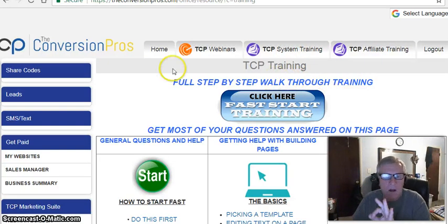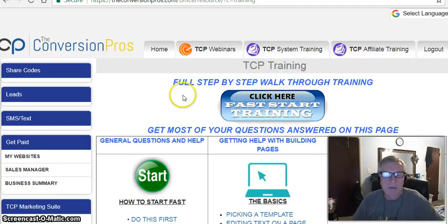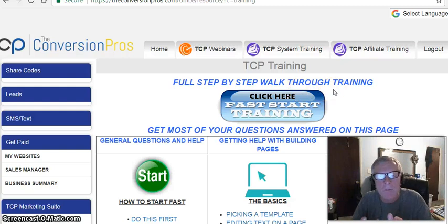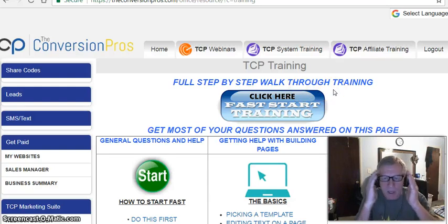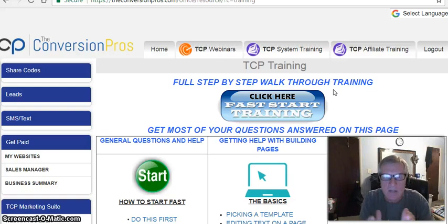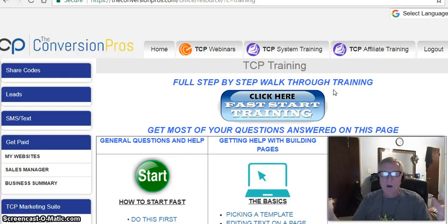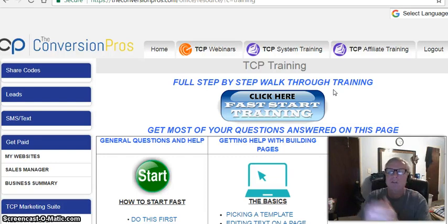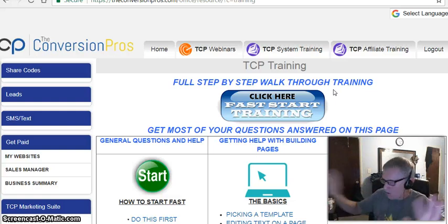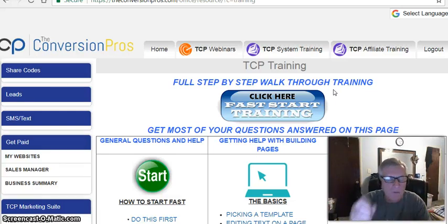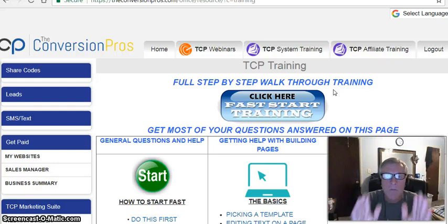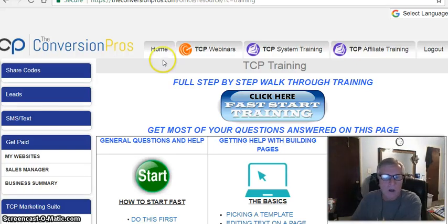Then go to the TCP Systems Training — that's tab three. Click on the fast start training. It's a full step-by-step walkthrough. Some things may be repeated, but that's fine — repetition reinforces how easy this process is. My nephew is 17 and he said, 'Uncle Mark, I can set this up this weekend.' And I told him yes, because you just turn off the TV, the radio, the cell phone, and focus for a couple of hours.